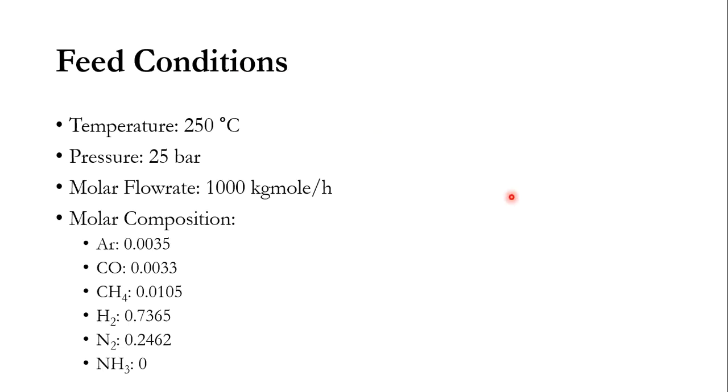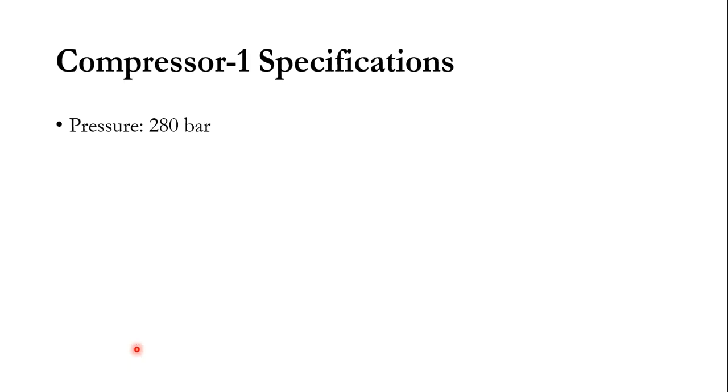Initially, feed conditions are given: temperature of 250 degree centigrade, pressure of 25 bar, molar flow rate of 1000 kg mol per hour, and molar composition which includes these components: argon, CO, methane, hydrogen, nitrogen, and ammonia.